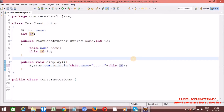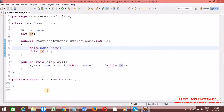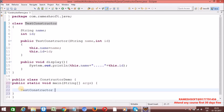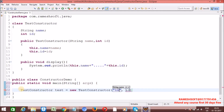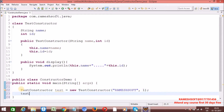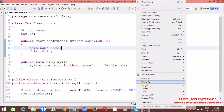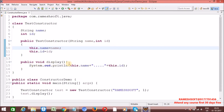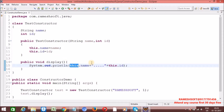Now let me write the main method and create an object of this class. Whenever we create the object, the constructor is going to be executed. I am passing name as 'Rameshsoft' and id as 1. Now let me execute the display method. Run as Java application. Now see here — 'Rameshsoft 1'. It means 'this' always refers to current class variables.